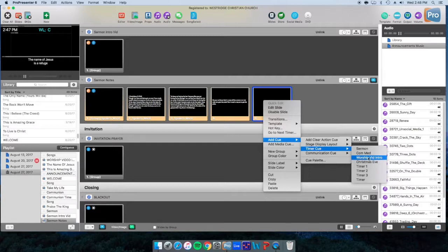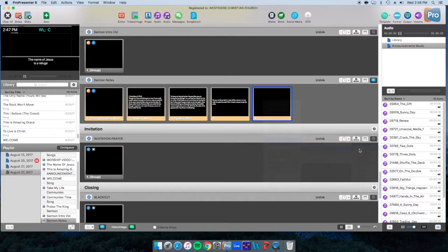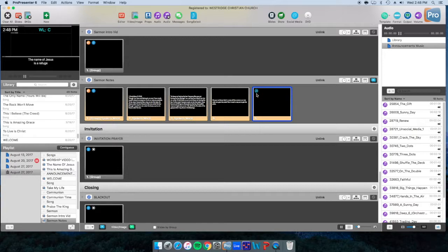But here we're going to click on sermon, and you'll see that this icon of a clock embeds itself on the slide. And this will trigger the countdown, and those who are speaking on stage will see a countdown start.